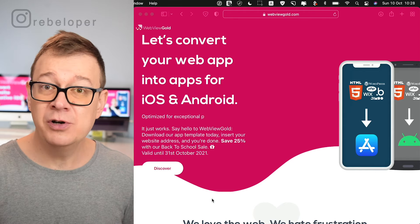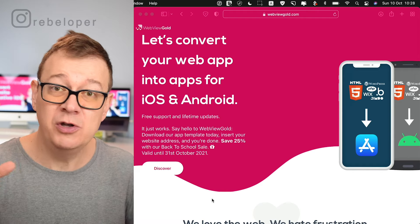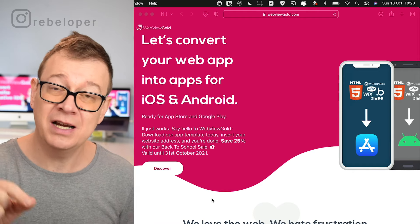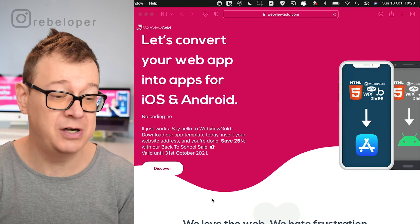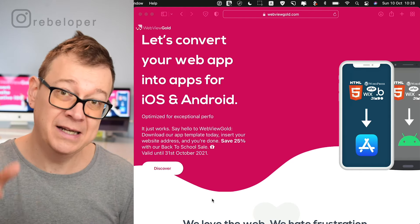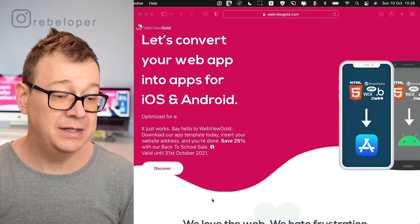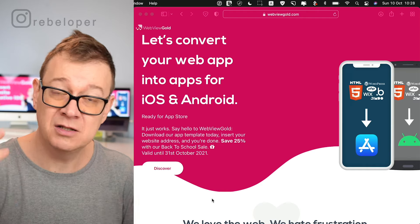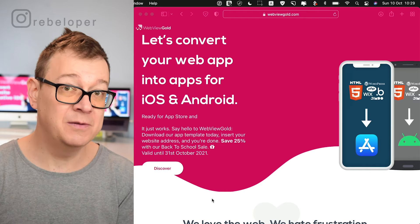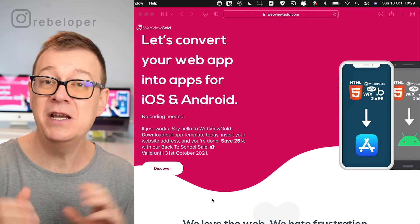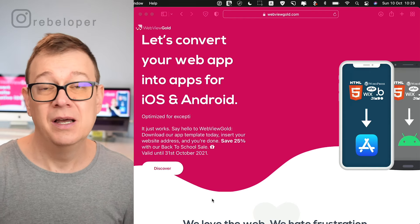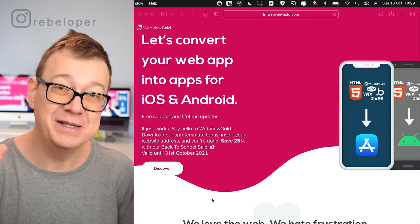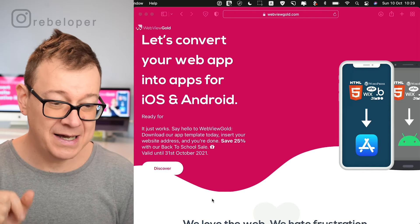So this tutorial will be about WebView Gold — how you can use it, what it's about, and hopefully you will check them out. The link is in the description and there are also sales. This tutorial will be separated into two parts: first I will talk about how WebView Gold is structured and what it is, and the second part is a hands-on implementation into Xcode where we are going to create an iOS app from our own site.